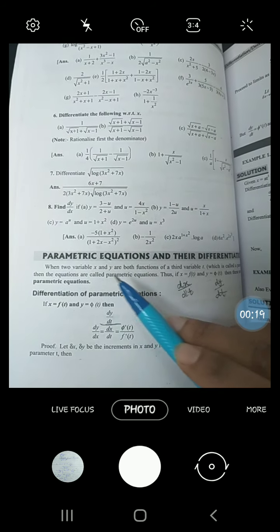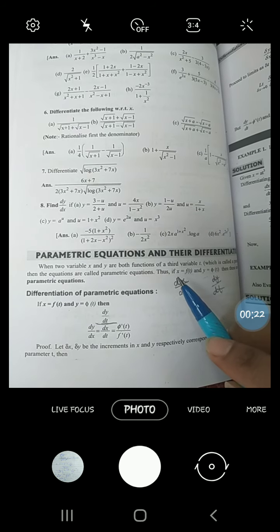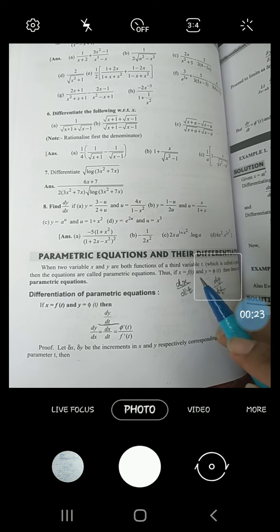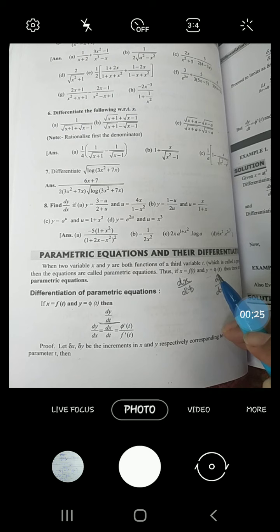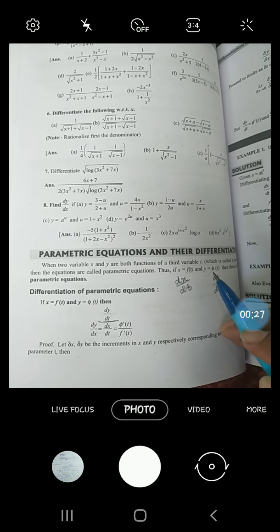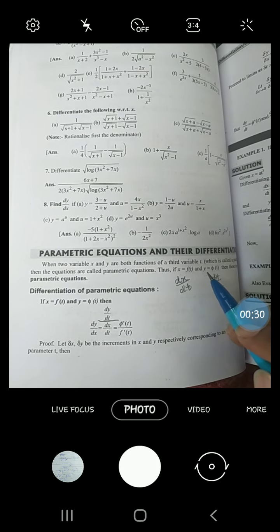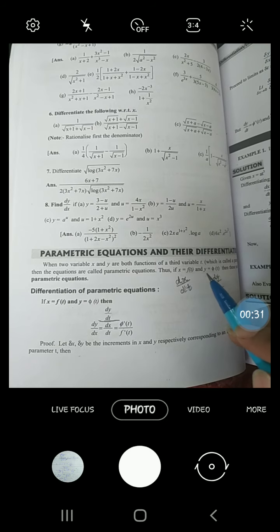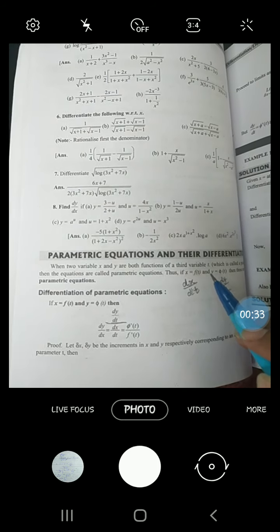If x is a function of t and y is a function of t, then t becomes the variable parameter, and these are the functions of t. These two equations become the parametric equations.